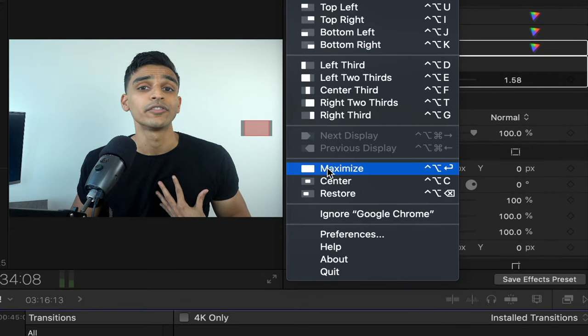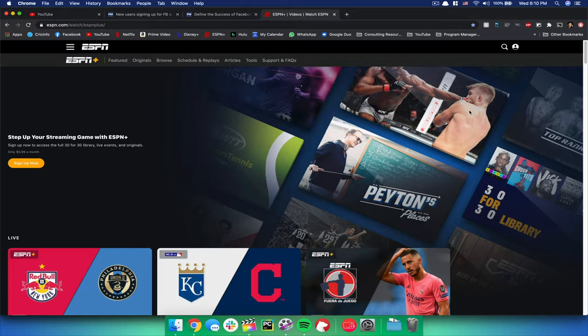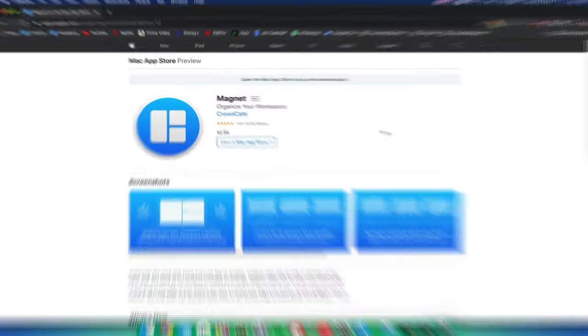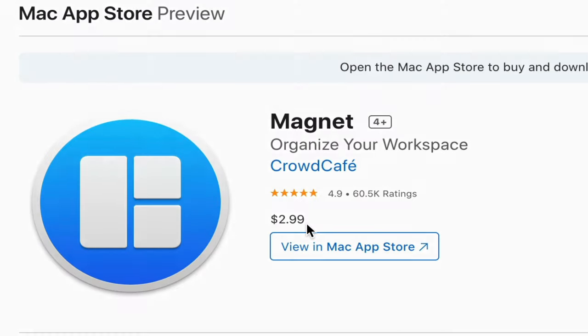This is just one of the two paid tools on this list, but at only $2.99 I'd say it's well worth its humble price tag.